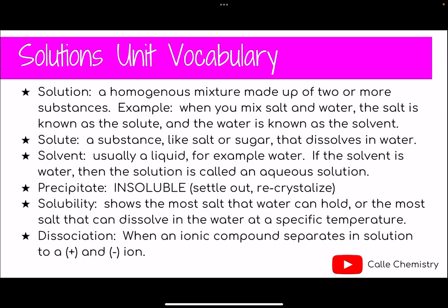In this unit on solutions, we have done a little bit of vocab, so feel free to pause this video to review any vocab that you may not be sure of or want to do a little bit of review for yourself. The vocab I have here: a solution, solute, solvent, precipitate, solubility, and dissociation. All right, let's get started.